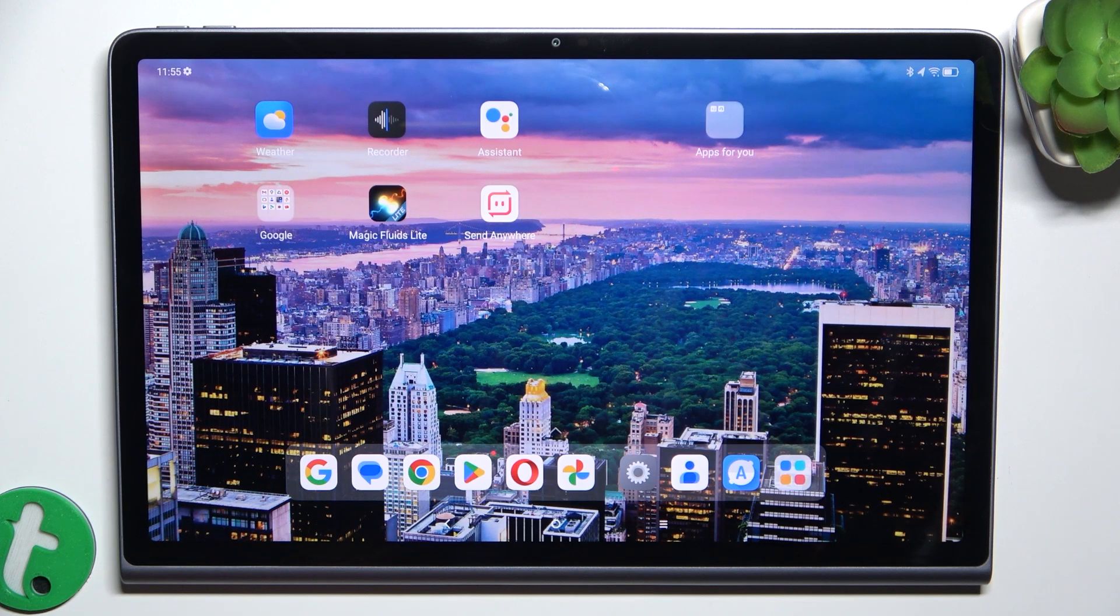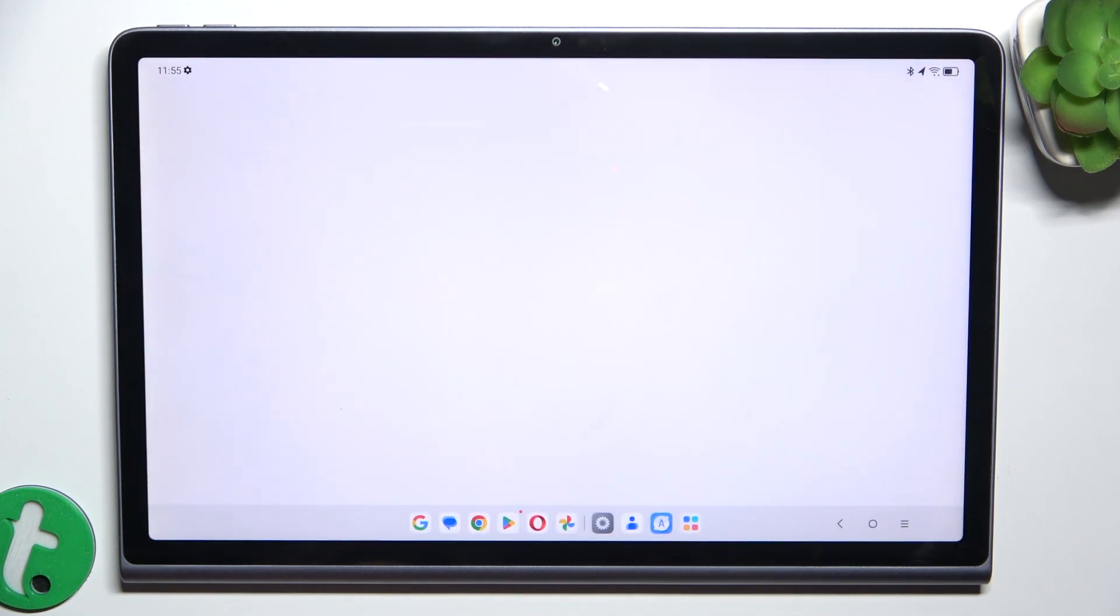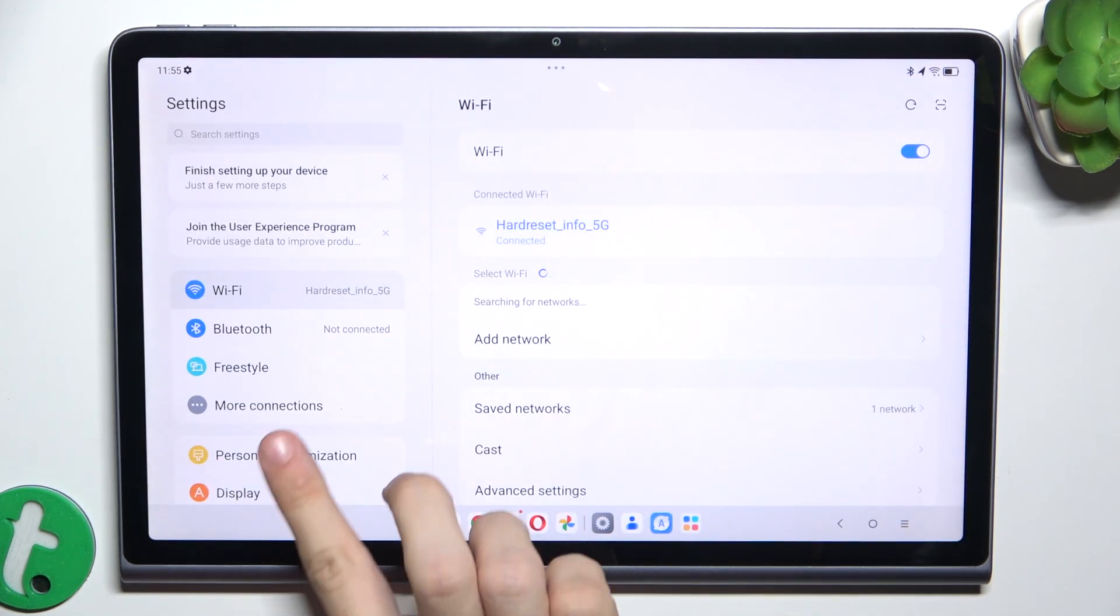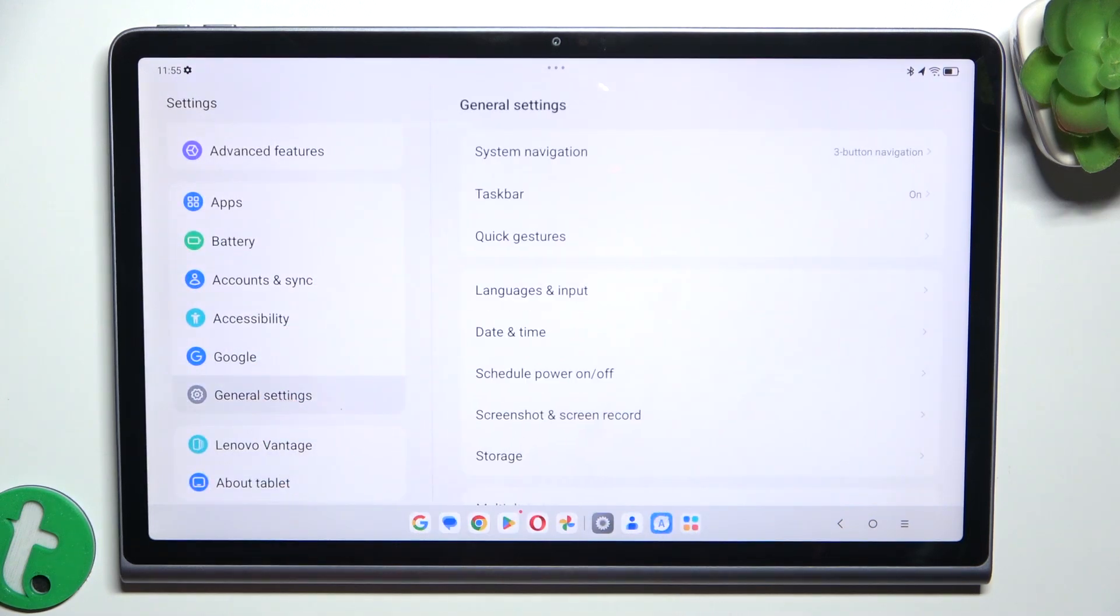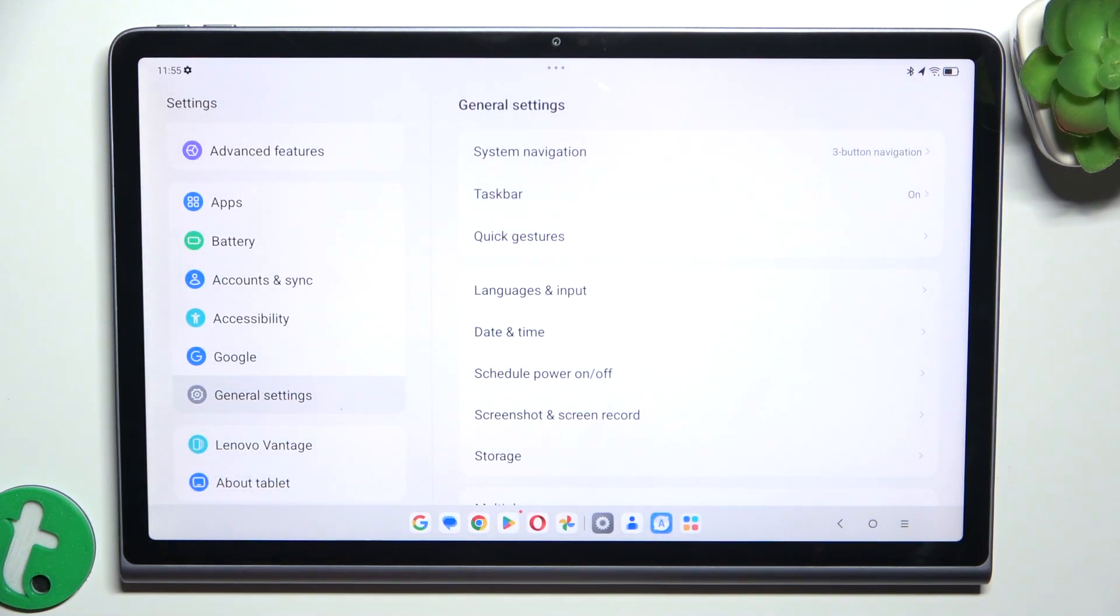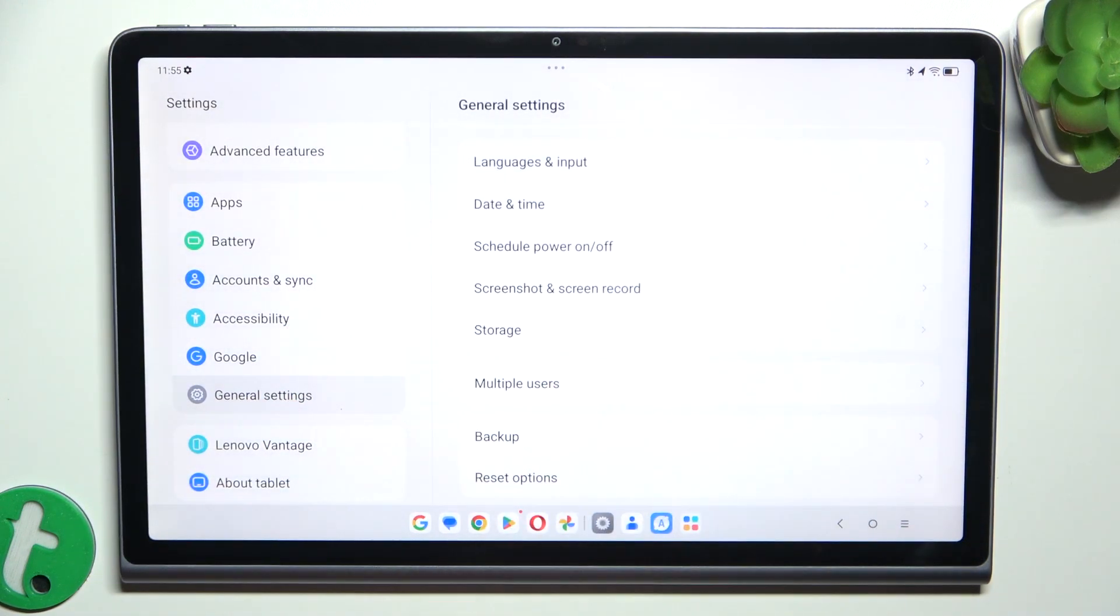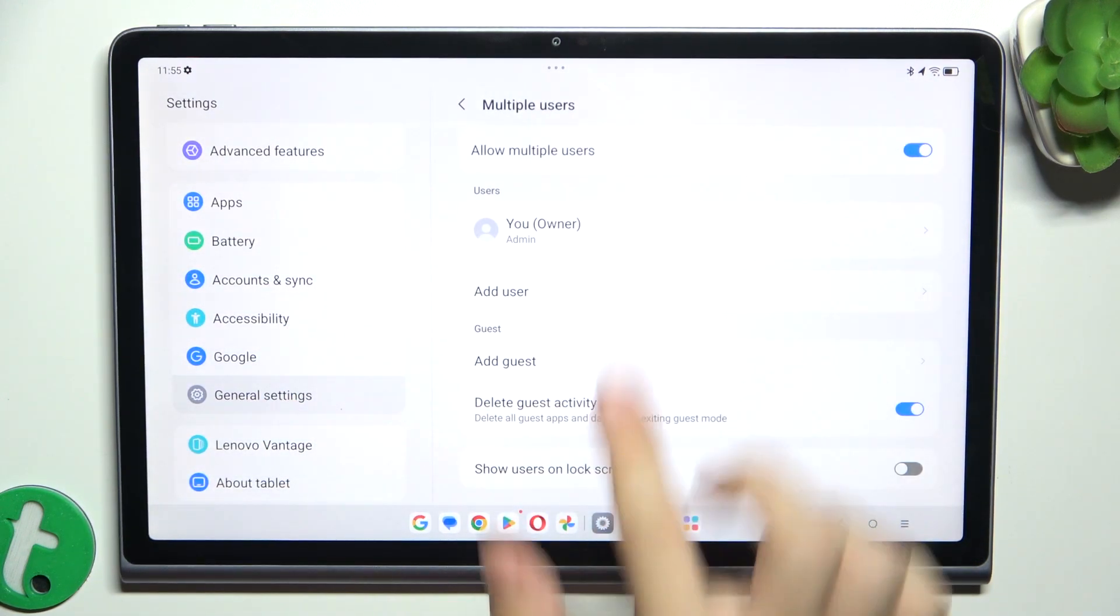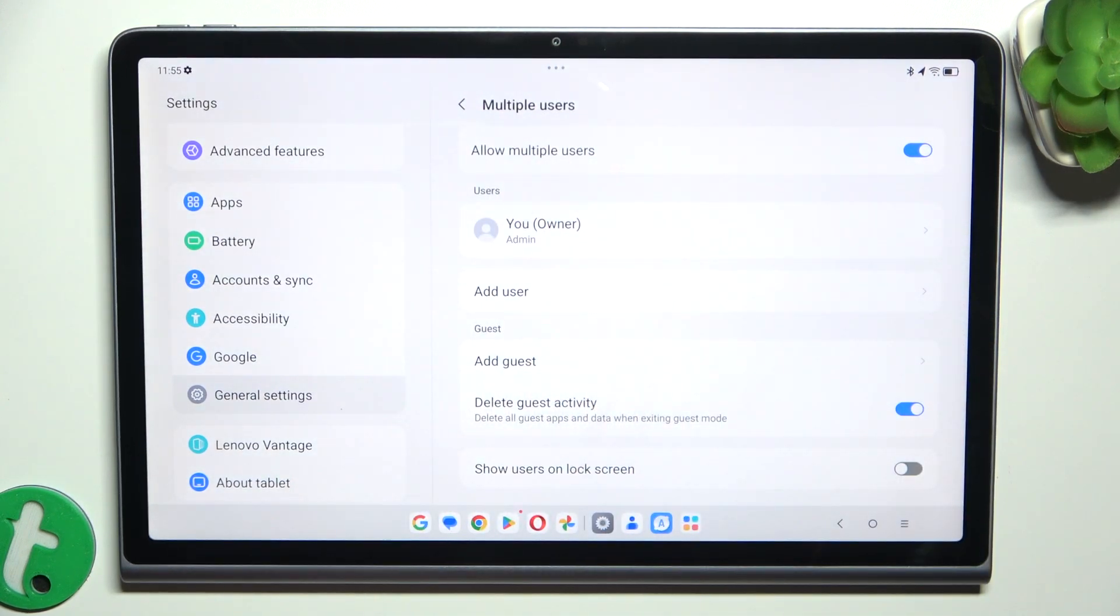To allow multiple users, go to Settings, then scroll down to General Settings, go to Multiple Users and make sure Allow Multiple Users is enabled.